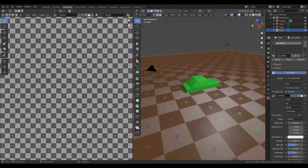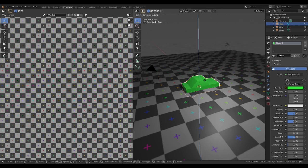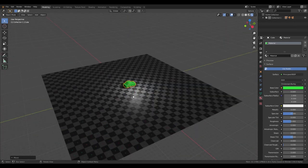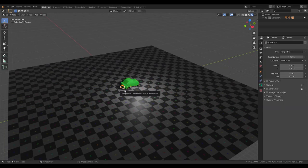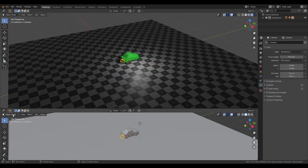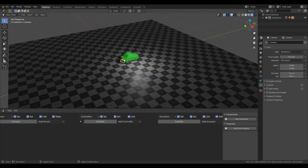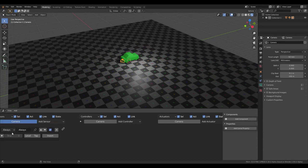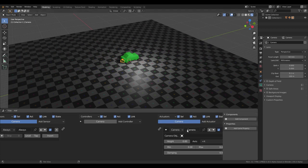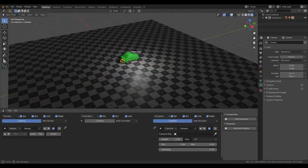Alright then. Now we have the foundation. Now we're gonna add some game logic. Start off with the camera — it will always follow the car.